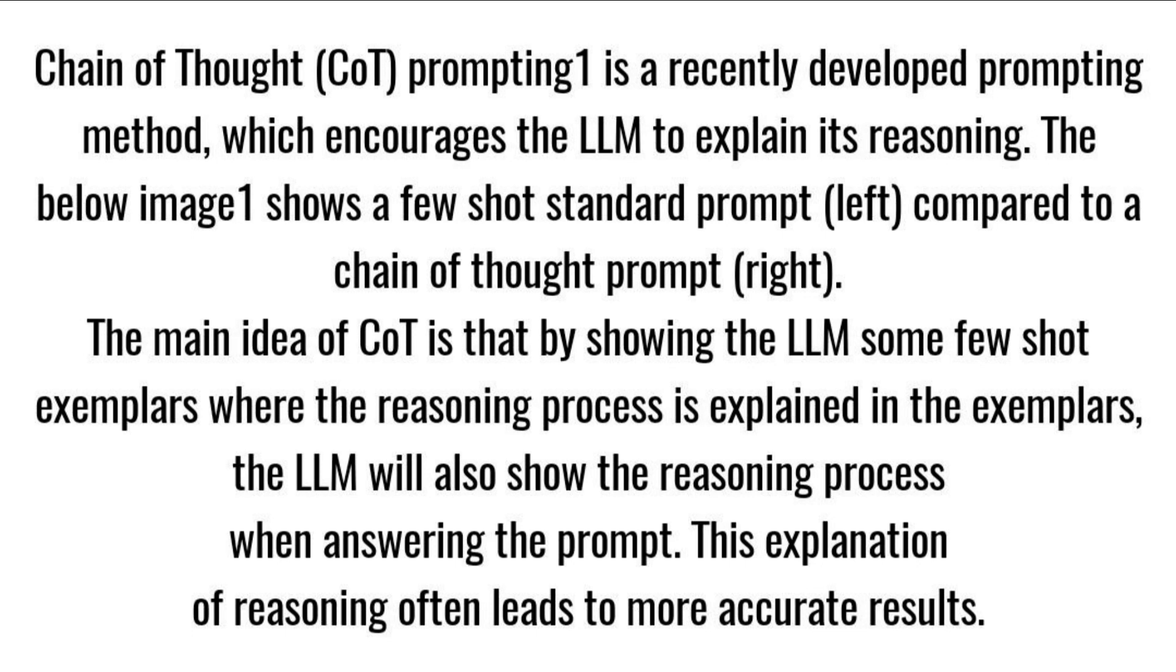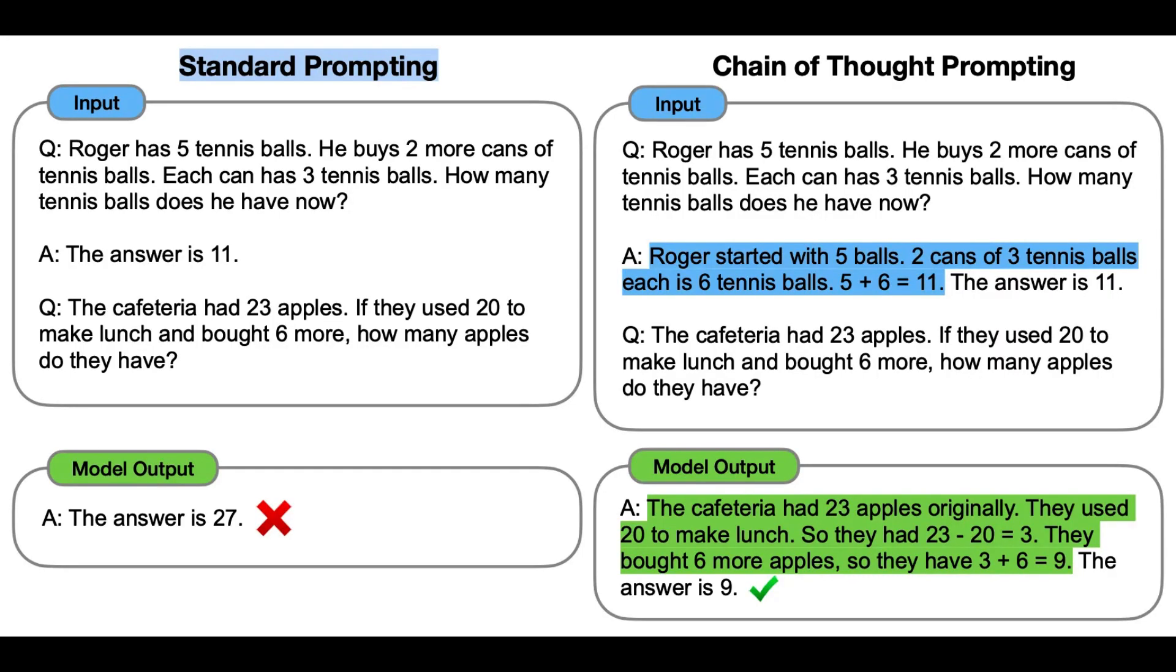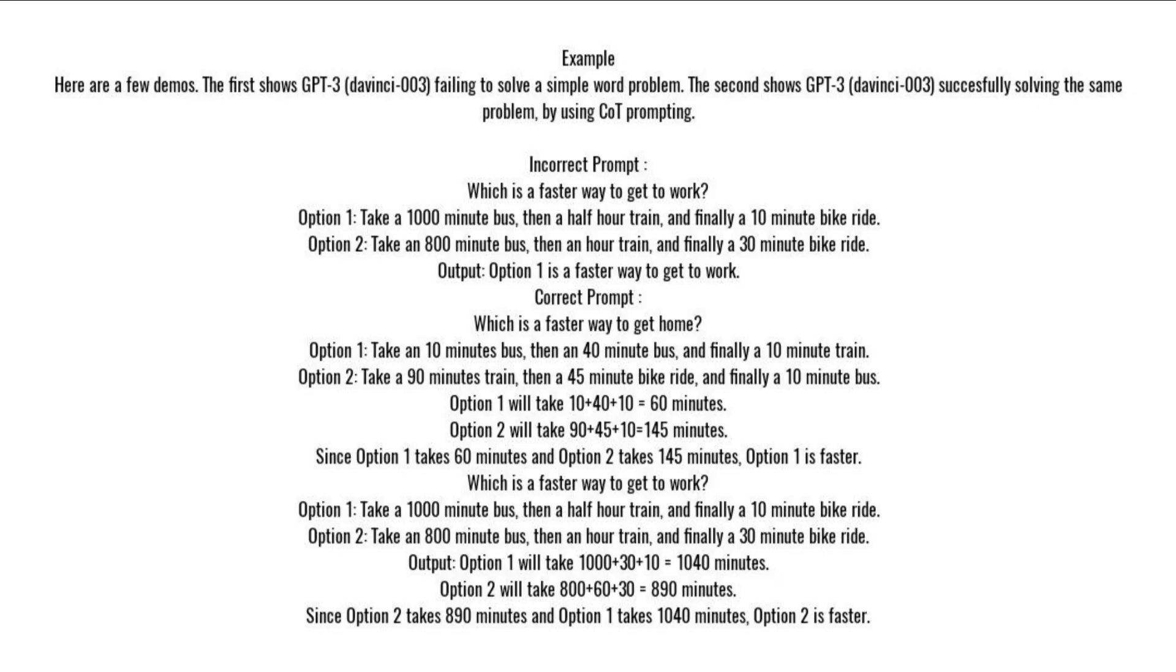The below image 1 shows a few-shot standard prompt on the left compared to a chain-of-thought prompt on the right. The main idea of CoT is that by showing the LLM some few-shot exemplars where the reasoning process is explained in the exemplars, the LLM will also show the reasoning process when answering the prompt. This explanation of reasoning often leads to more accurate results.